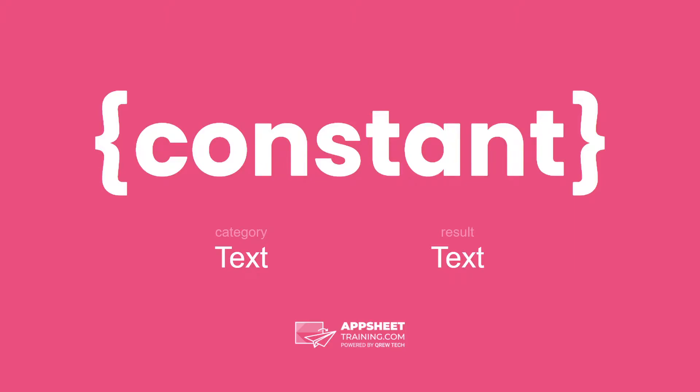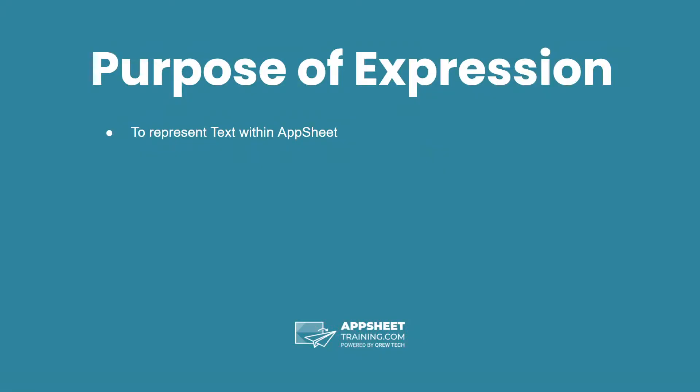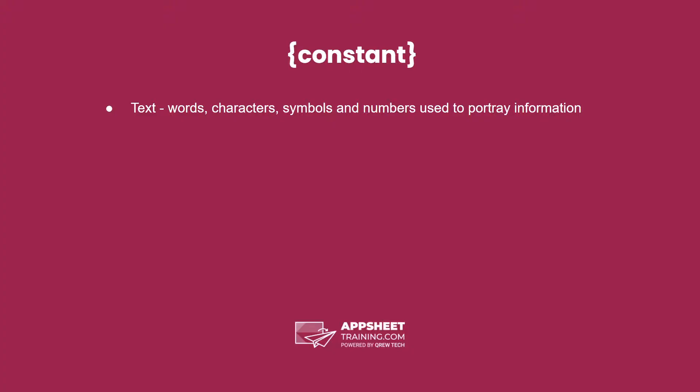A constant is the most basic form a category can have. The purpose of this expression is to represent text within AppSheet.